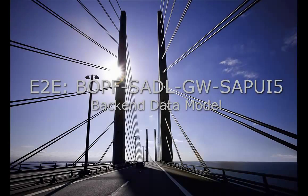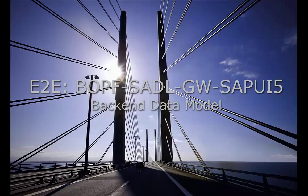Welcome to the second video illustrating the blog series end-to-end scenario using BOPF, Saddle, Gateway and SAPUI5. My name is Thea Hillenbrand and I guide you through the backend data model.